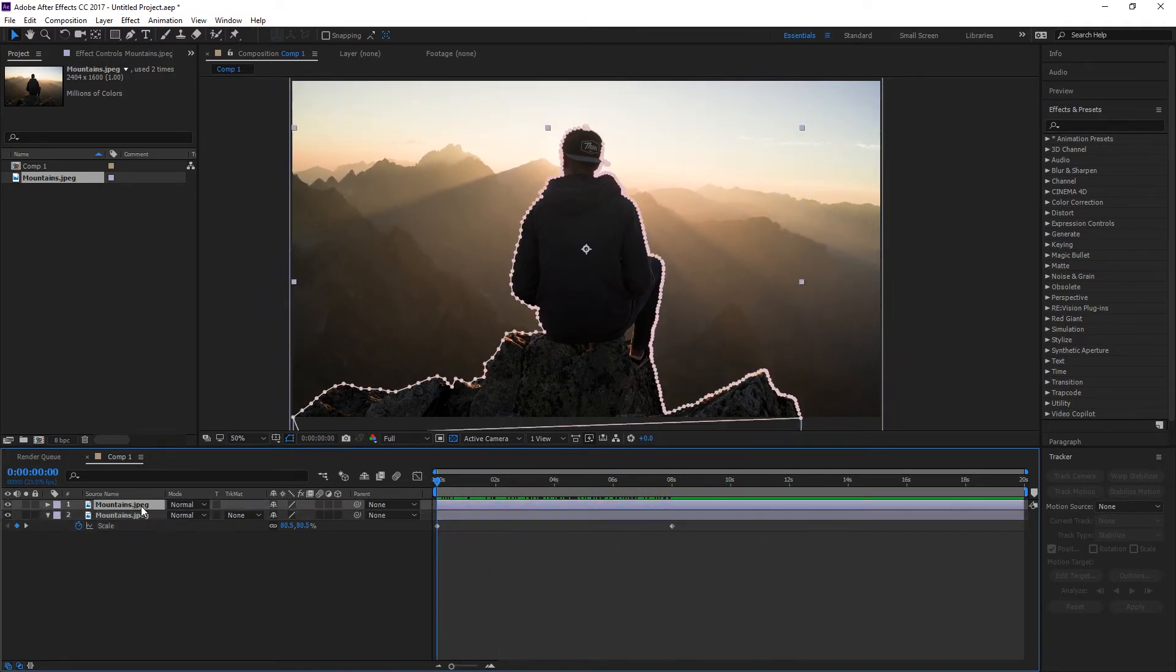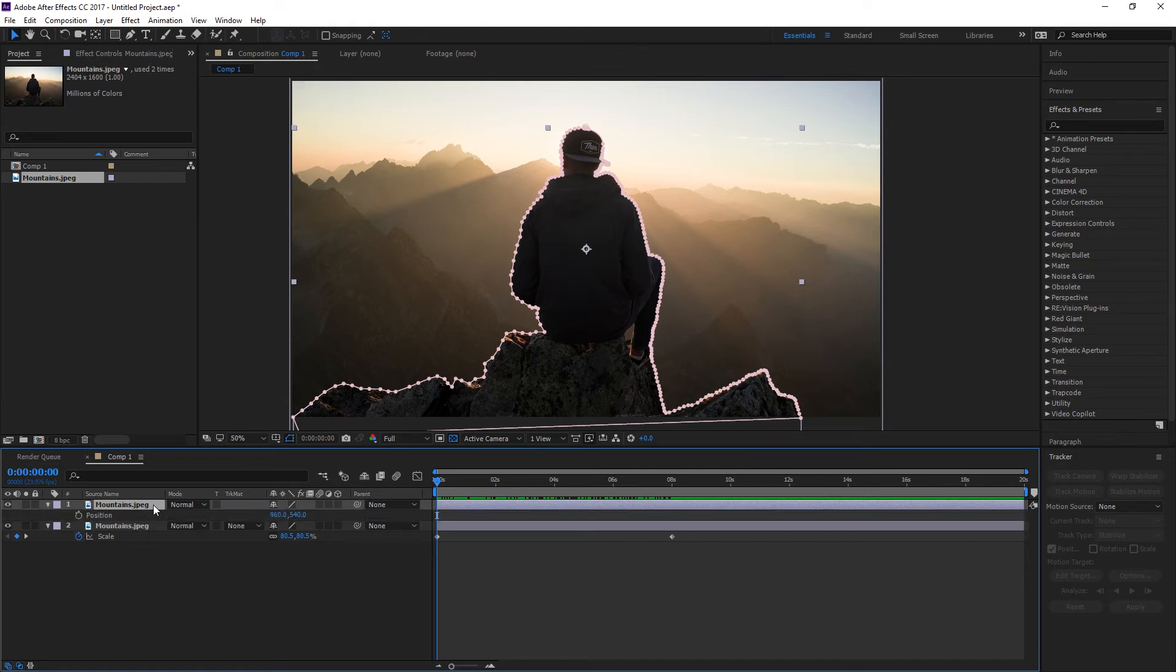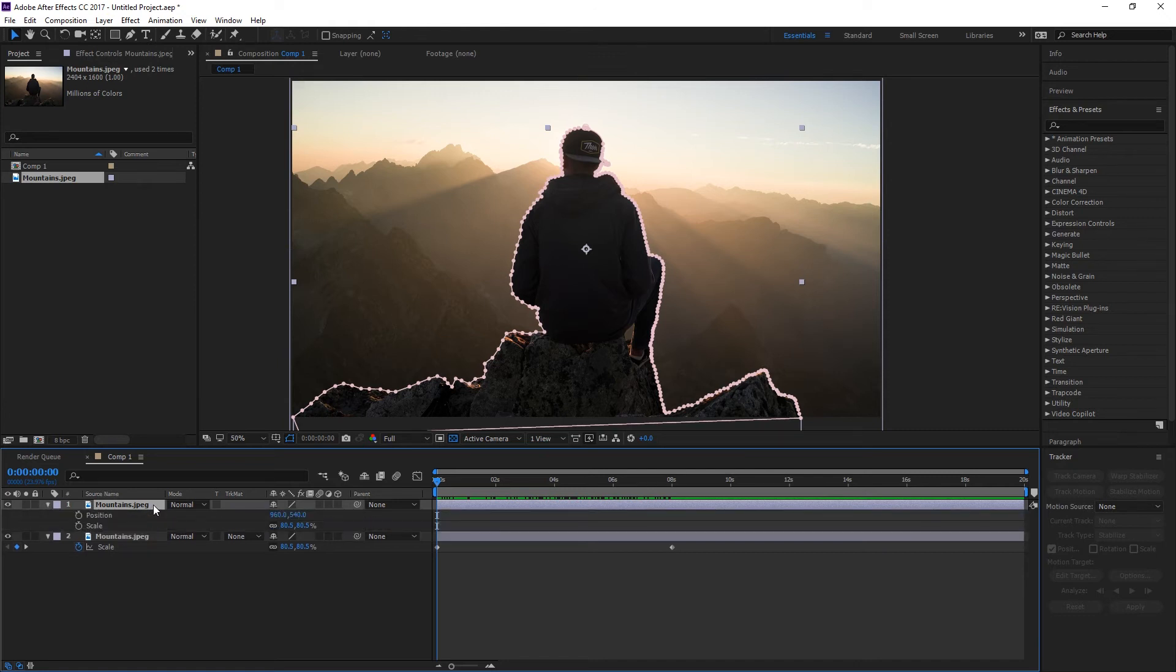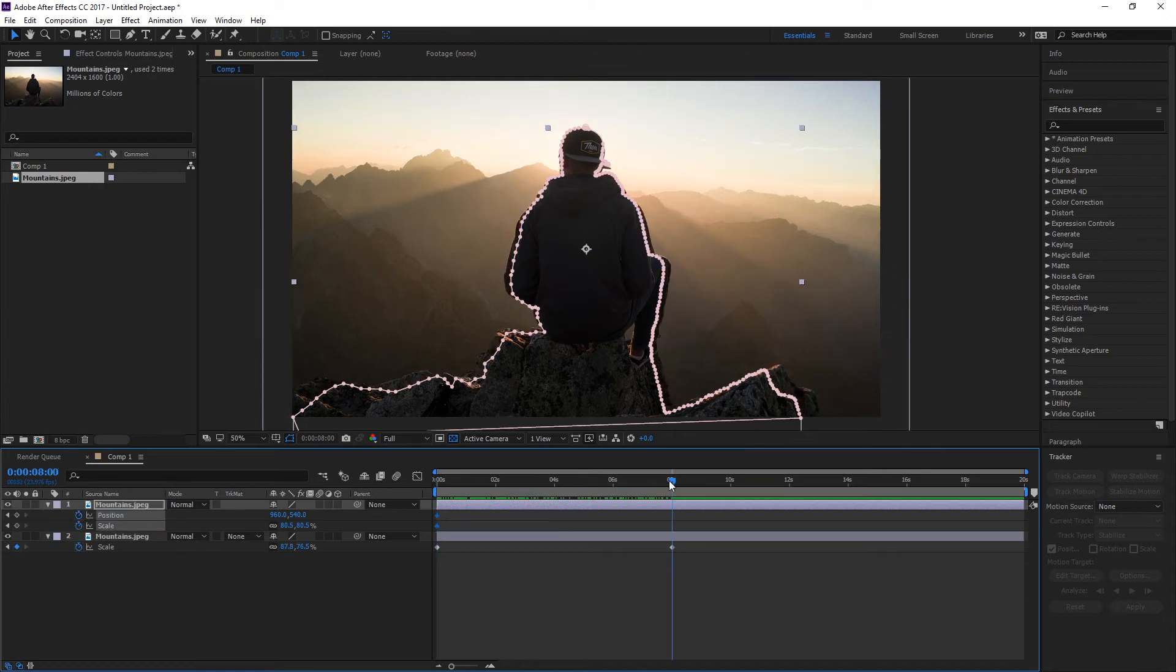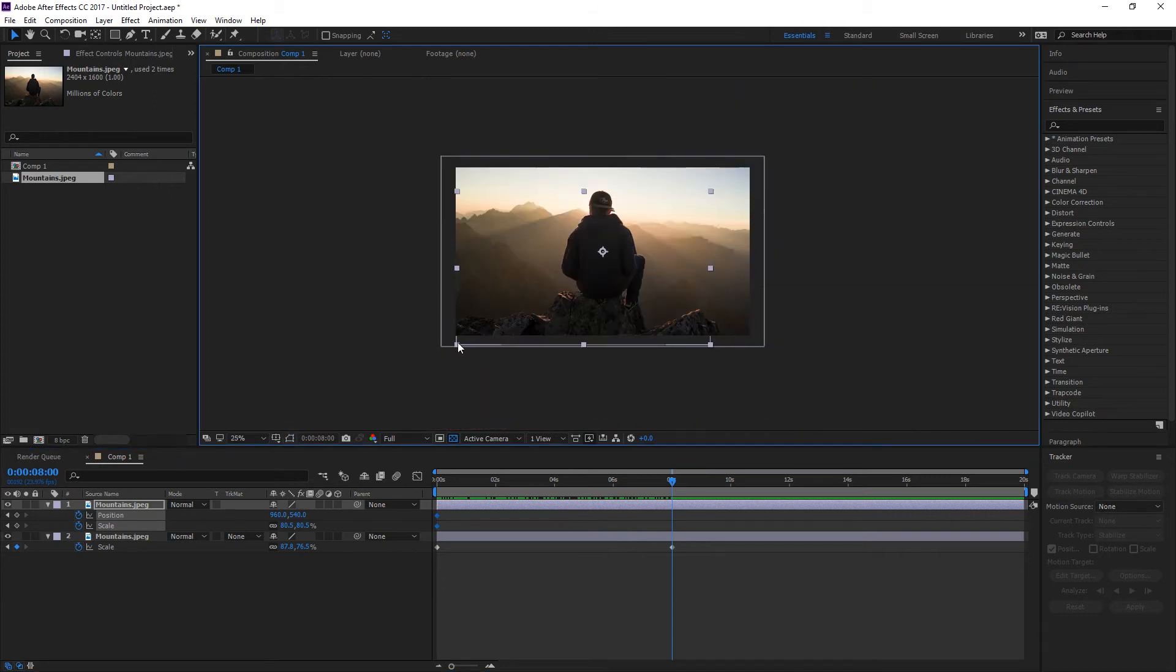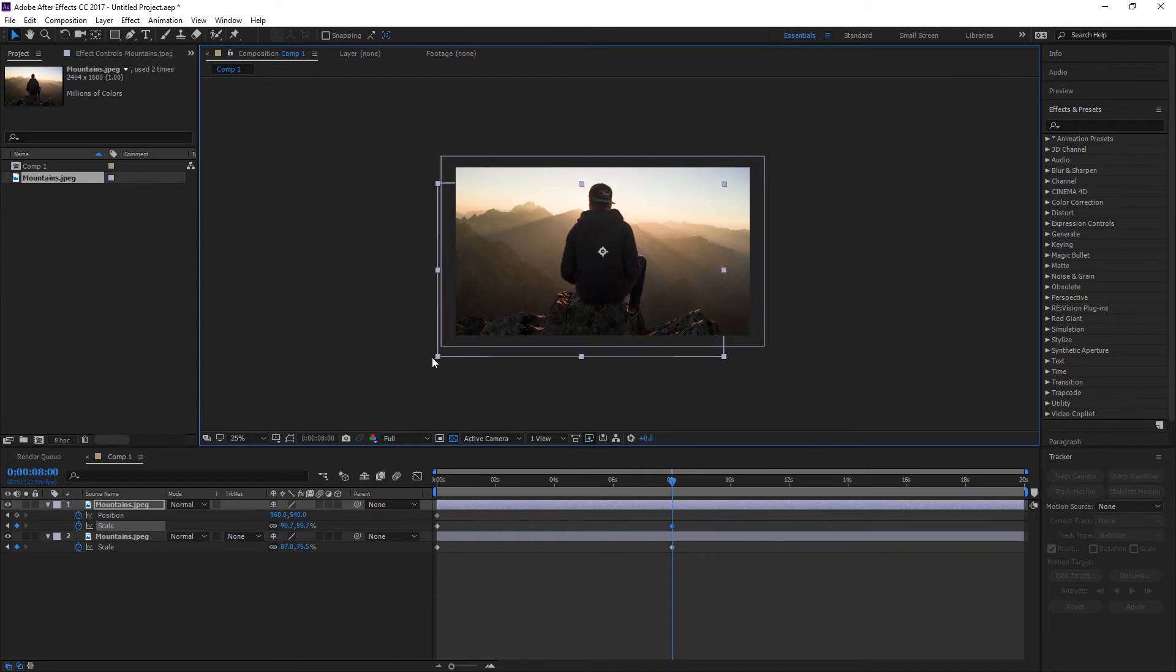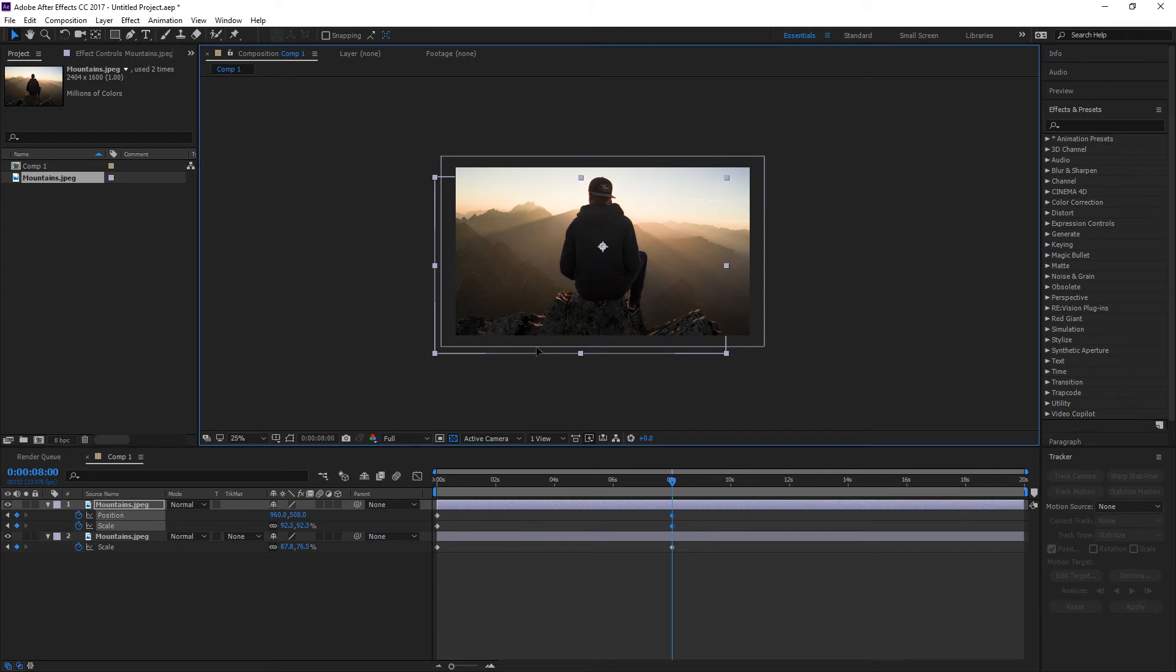And then once I'm done with that, select your top layer, press P and then again, shift plus S to select your position and scale. Keyframe it, head over to eight seconds and make sure that your toggle mask is turned off. And then you can start adjusting the scale. I'm just going to make it a bit bigger and move it up a little bit, just so it overlaps with the background image.